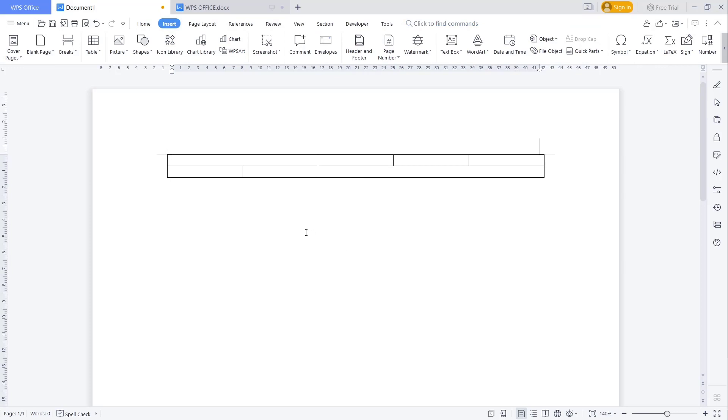Okay, that's it for basic WPS Office Word, how to merge cells. If you have any questions about this tutorial, you can comment below this video.